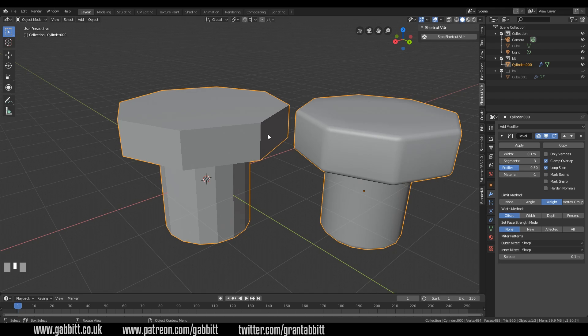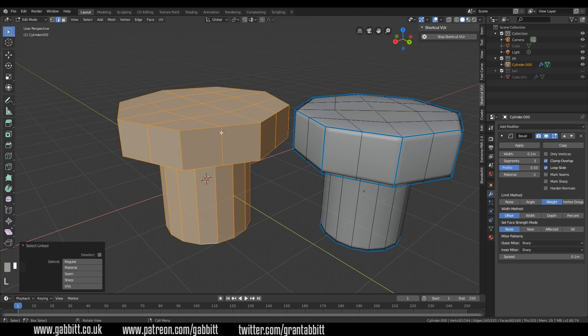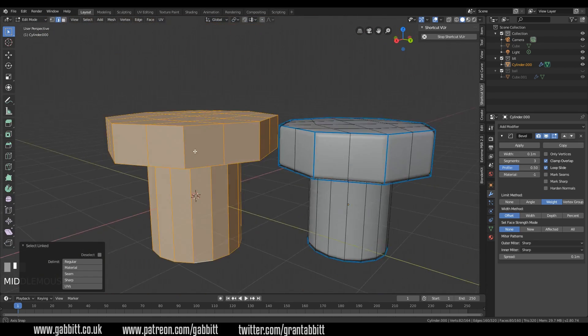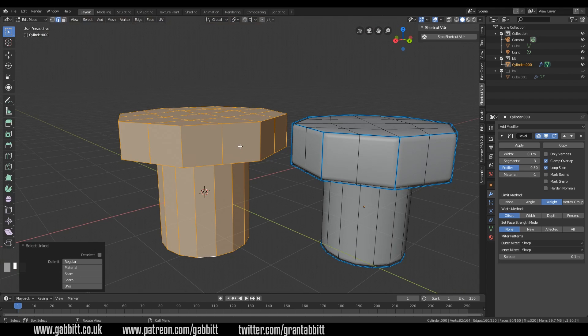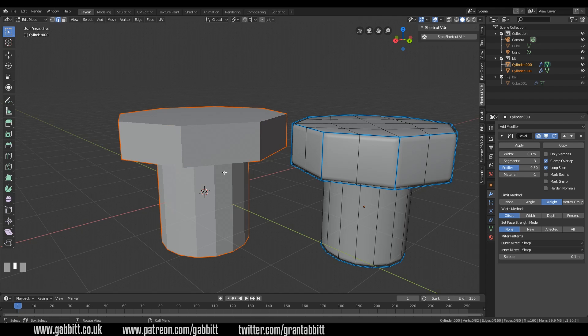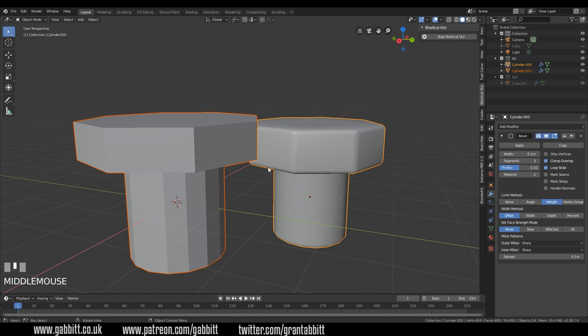Now there's a simple way to get around that. Let's go back to edit mode. I can make sure I'm over this object and press L and I've now selected that separate object and then you press P for separate and then by selection because it's selected or you can even do loose parts in this case but by selection and now it's a separate object. So let's go back into object mode now.